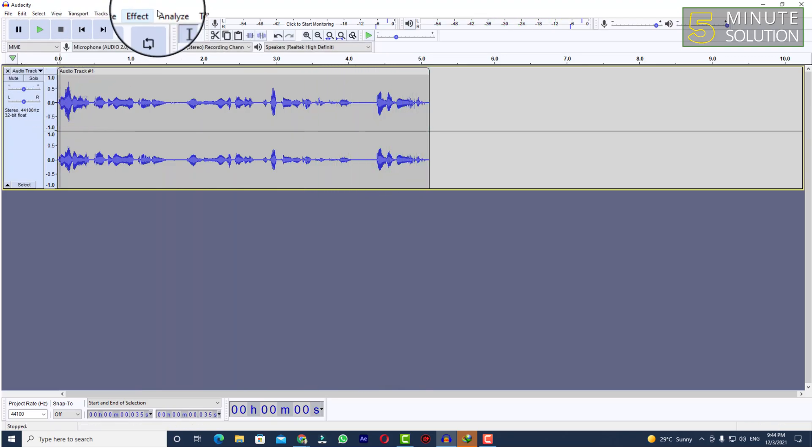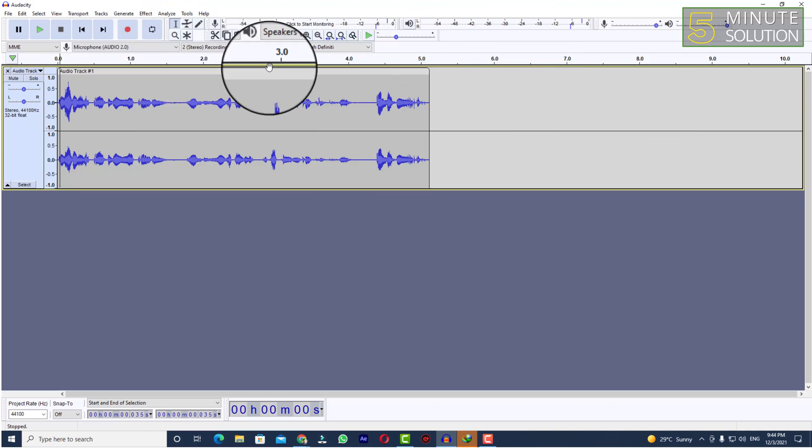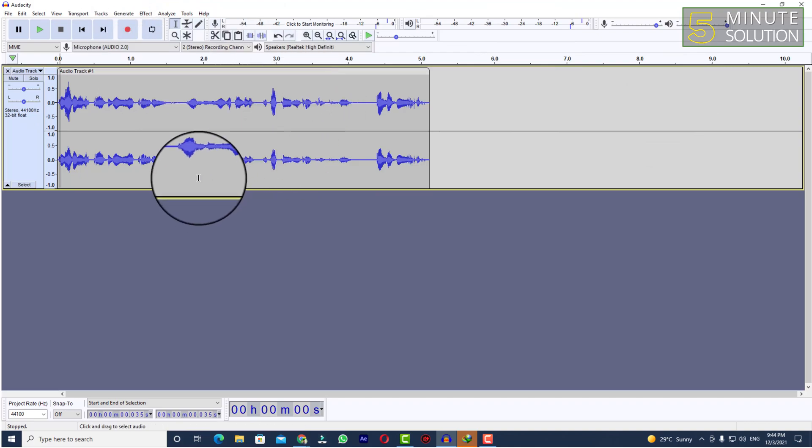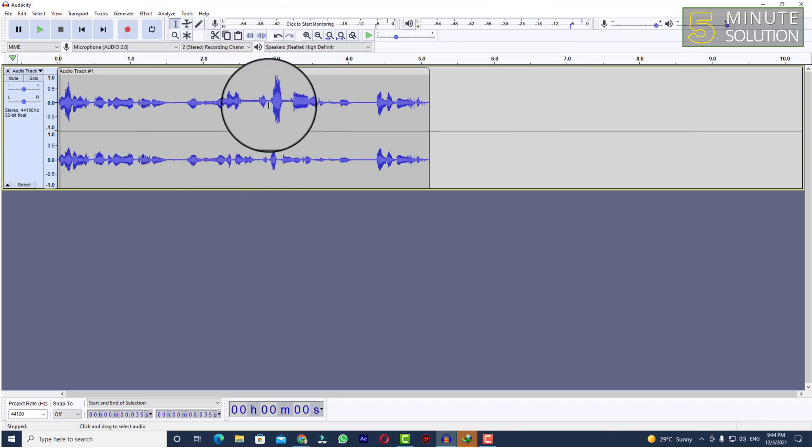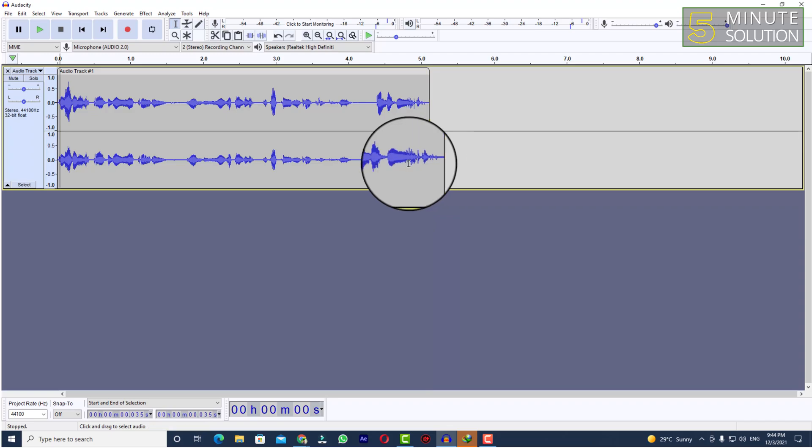All right, so in this way you'll be able to cut your audio in Audacity. I hope you guys understand how you can do this. If you have any questions regarding this video, feel free to ask in the comment section below. I will see you in the next video. Until then, stay tuned with Five Minute Solution.